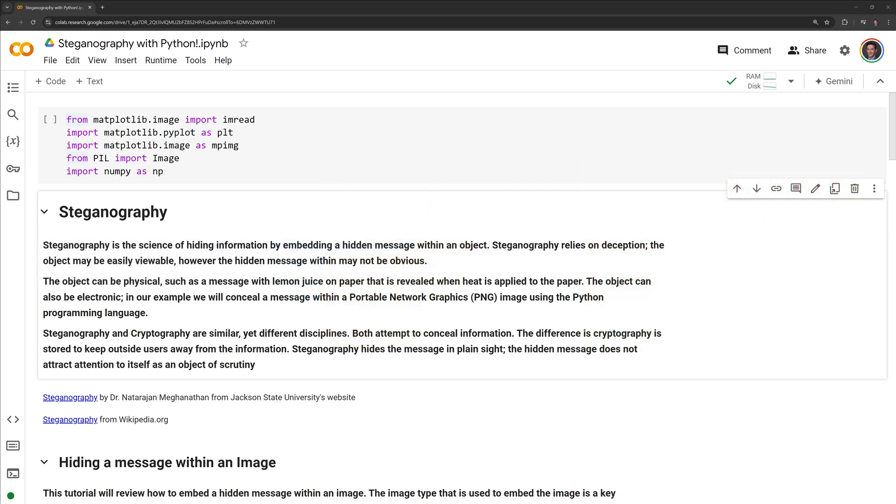Steganography and cryptography are similar yet different disciplines. Both attempt to conceal information. The difference is cryptography is designed to keep outside users away from the information. Steganography hides the message in plain sight. The hidden message does not attract attention to itself as an object of scrutiny.